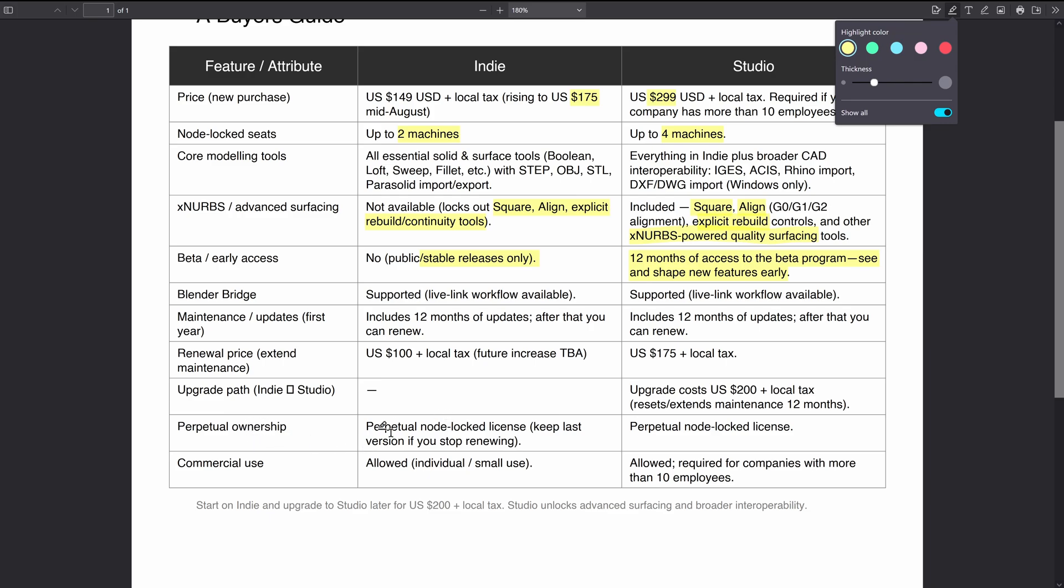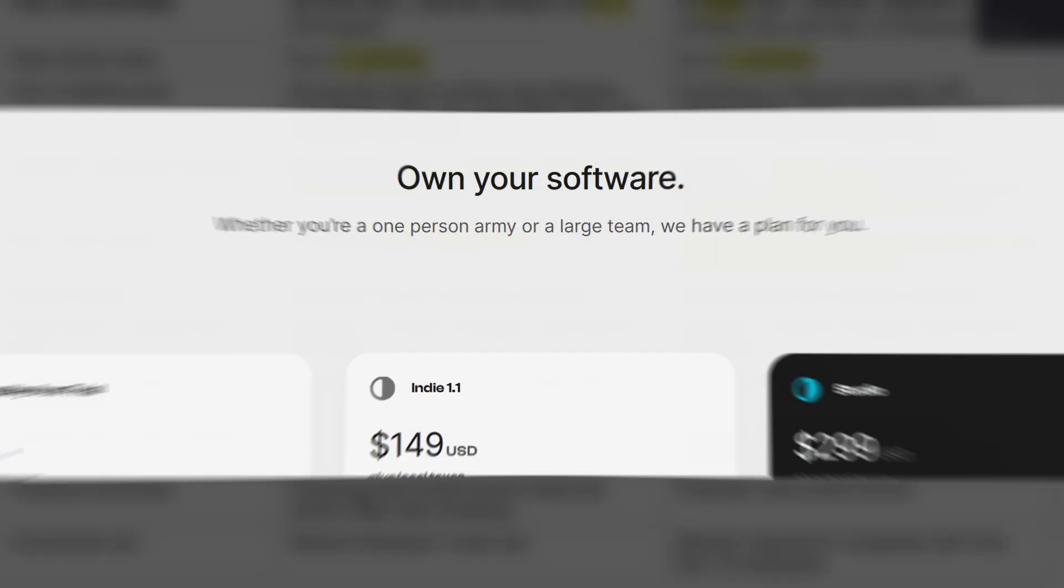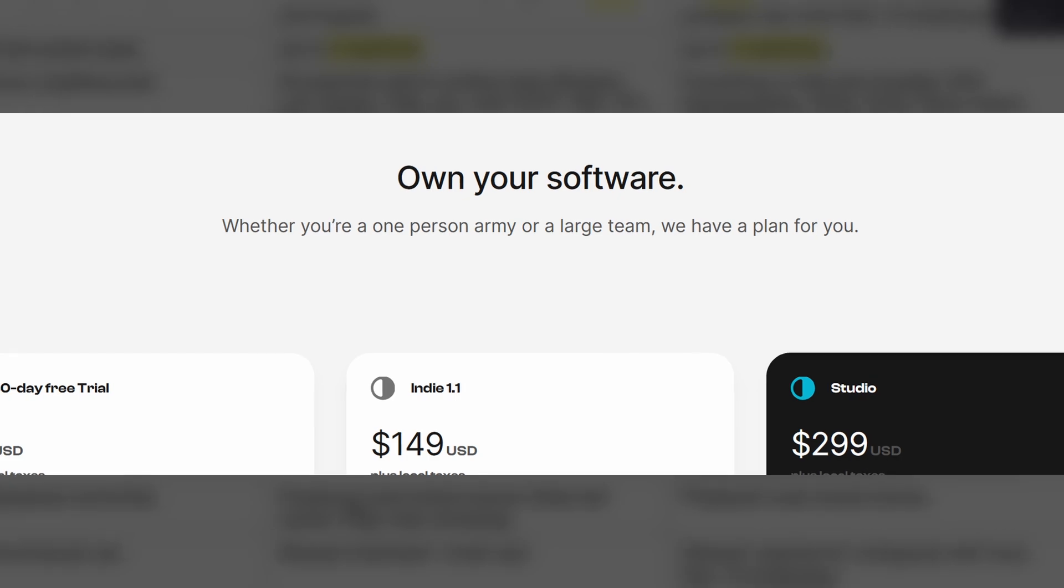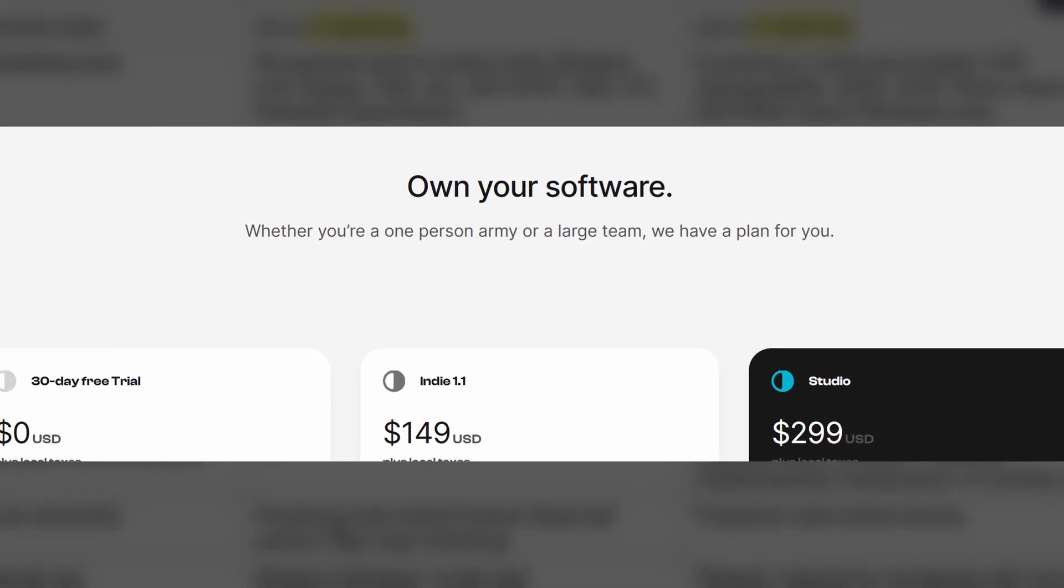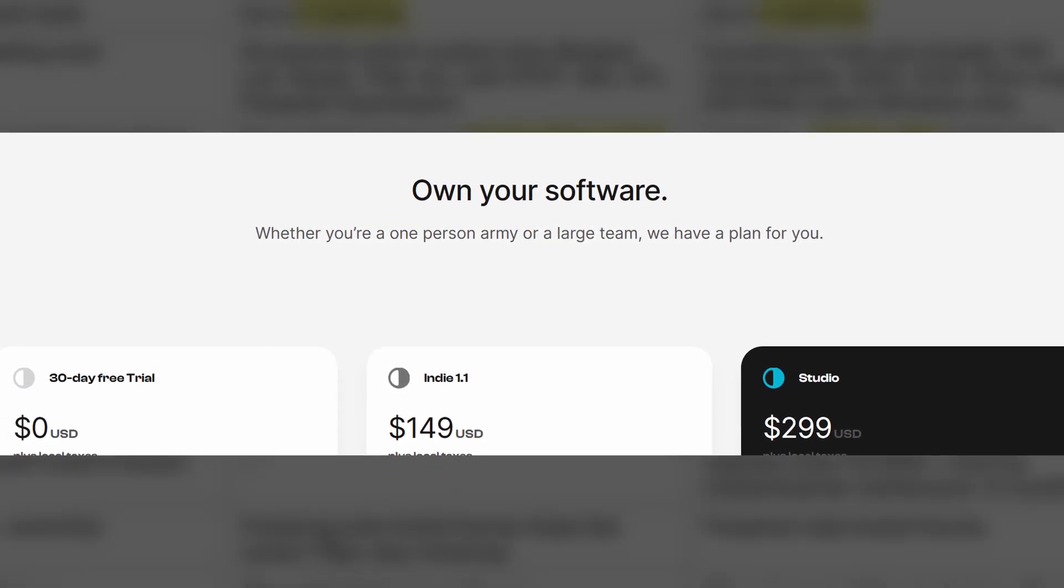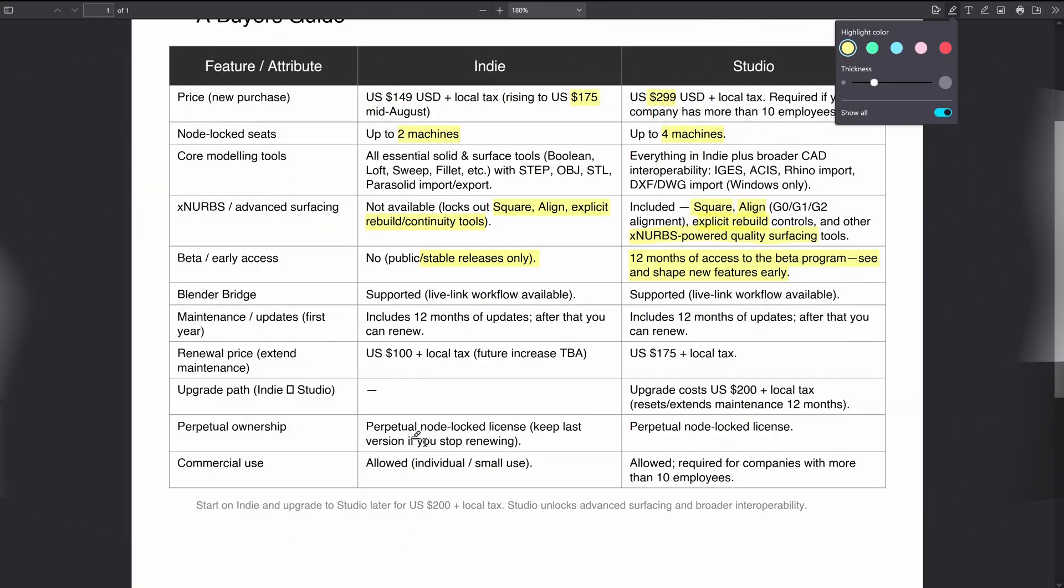It's perpetual node-locked licenses, so once you've paid for it you get to keep using it forever. That's a really handy feature because a lot of softwares these days are subscription only. Plasticity is not subscription only. Let's say you're happy with what features you have, you don't need to renew your license. This is really rare in the modern world and it's a really good feature.